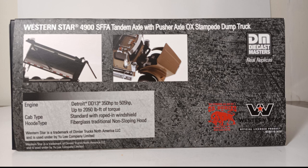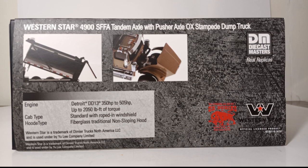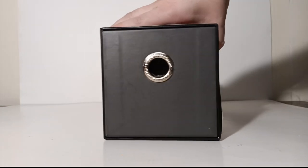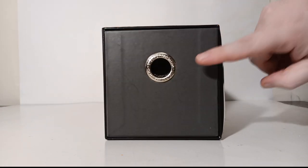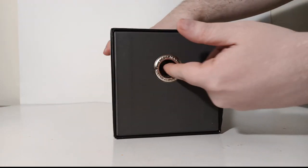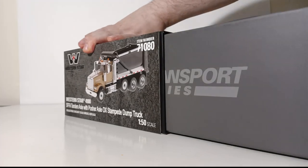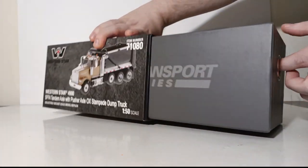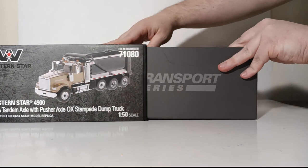Alright, let's get this truck out of the box. Here is our finger hole. You stick your finger in the hole, you pull out the shoebox-style packaging. The first thing you are greeted with is the Diecast Masters Transport Series catalog.